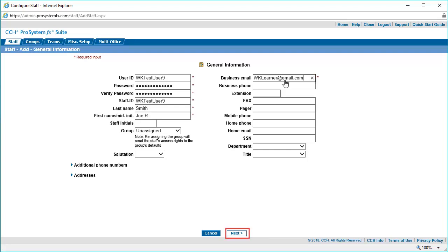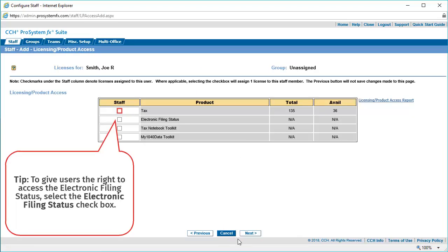When finished, click Next at the bottom of the page. Select the appropriate Licensing and Product Access checkboxes for your staff member. Then click Next at the bottom of the page.